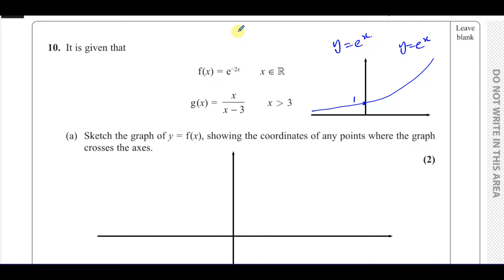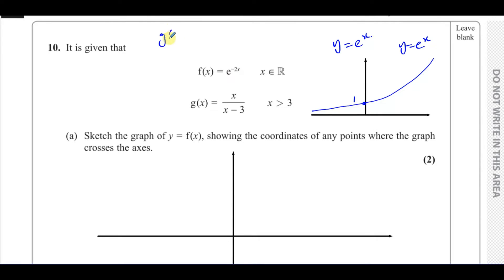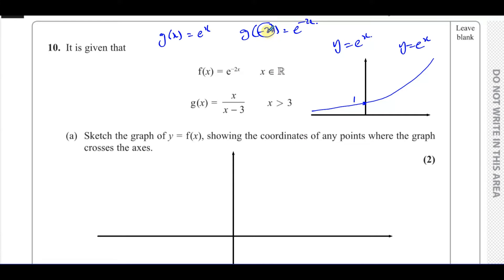What happens when you have this transformation? This is where you replace the x with negative 2x. If the original function was g(x) equals e to the power of x, then g of minus 2x would be e to the power of minus 2x, which is what we have here. So that's basically a transformation which affects only the x-coordinates and doesn't affect the y-coordinates. The x-coordinates are multiplied by negative a half — so the x-coordinates change signs and are halved.